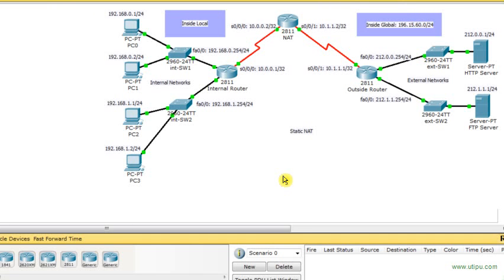Hello everyone. In this video I'm going to describe how to configure a Cisco router using static NAT. First let me describe the network that I have at hand — the simulated network of course.